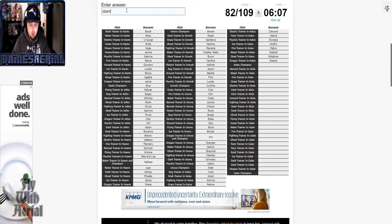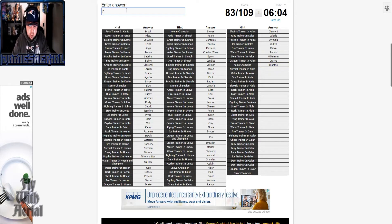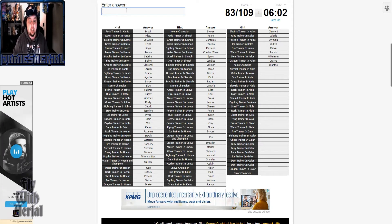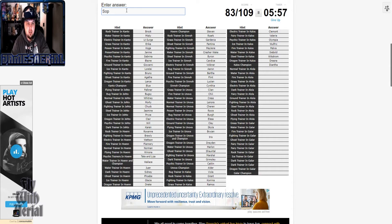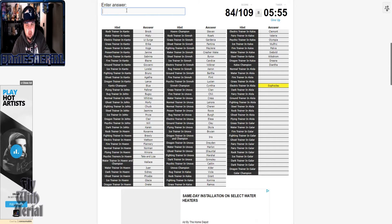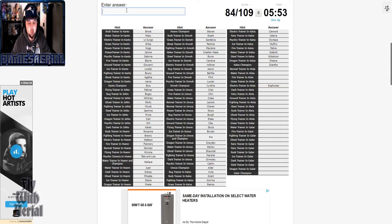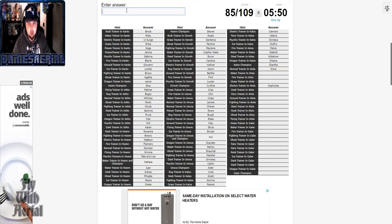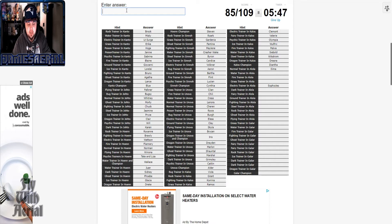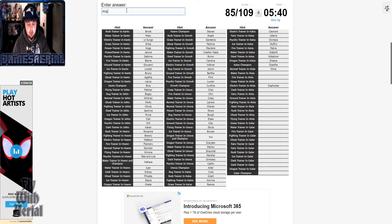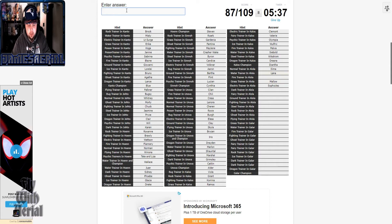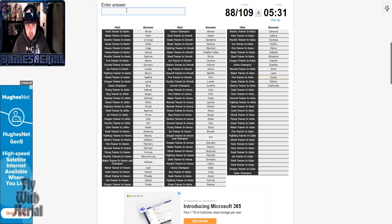Now what wasn't in the by-locations quiz was Alola and Galar, so... What the fuck was her name? There we go, I remembered it. Rock guy, rock guy. Kiawe, that's right.